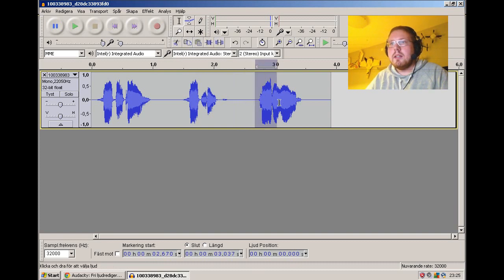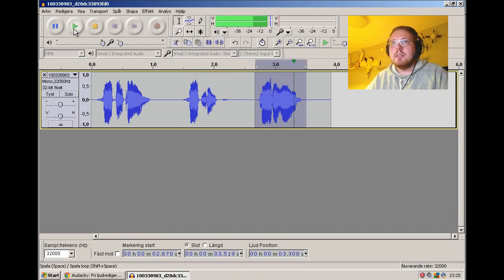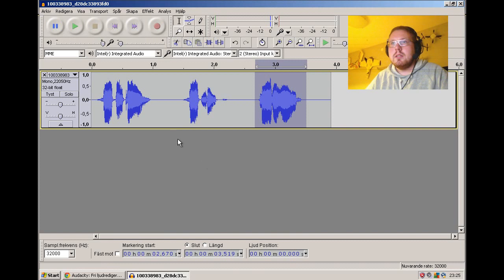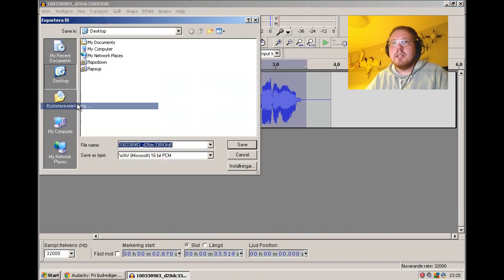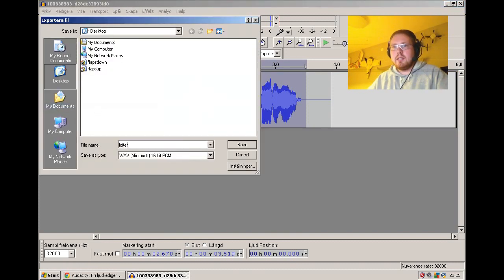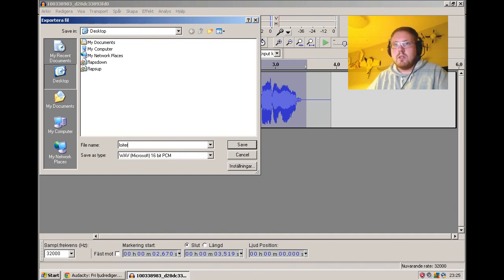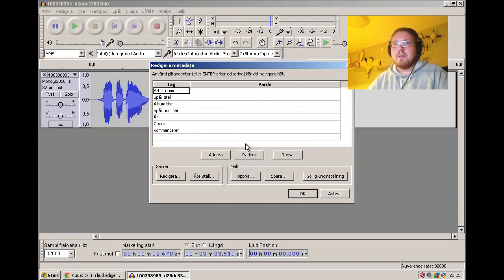And then the next was loiter mode. Loiter mode. So I just take export selection again and just type loiter and save.